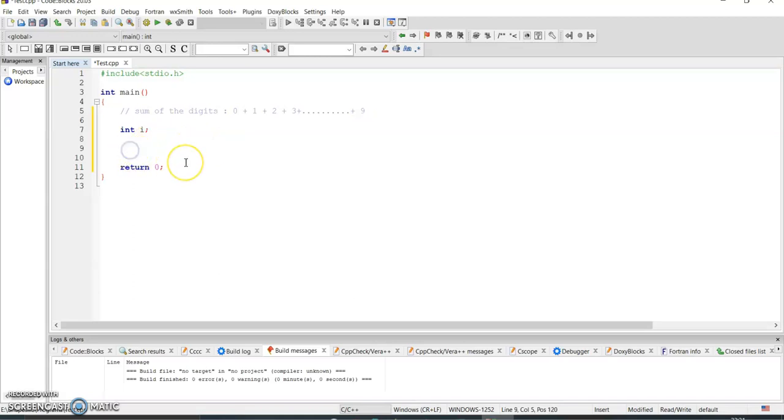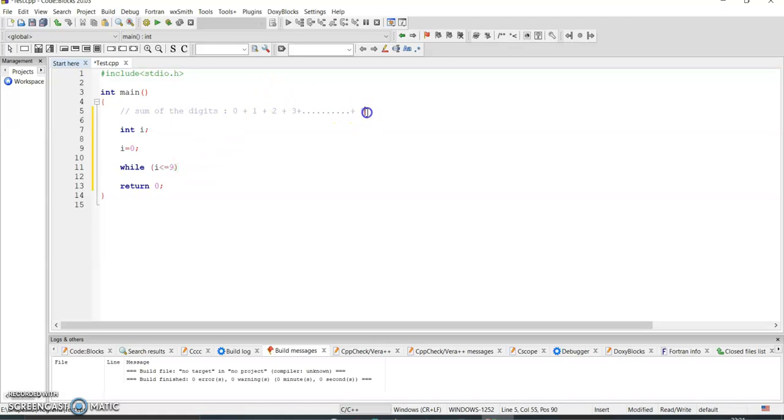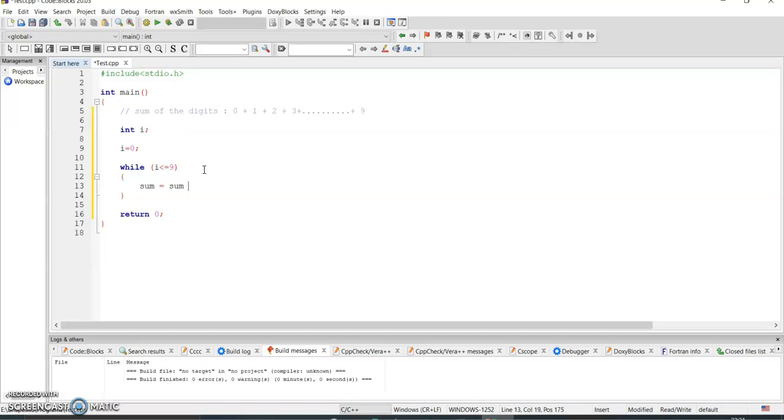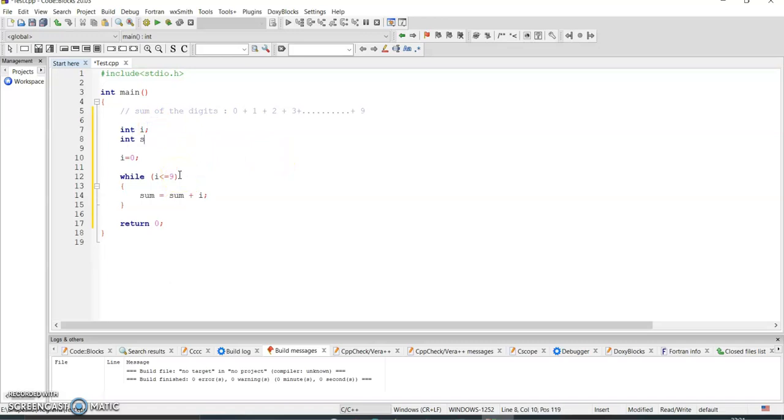Let me do this first using while loop. So I set i equal to 0 first. Then while i - till where it will go? i less than equal to 9, because till 9 we want. Then we'll put sum equal to sum plus i. And we declare variable int sum equal to 0.